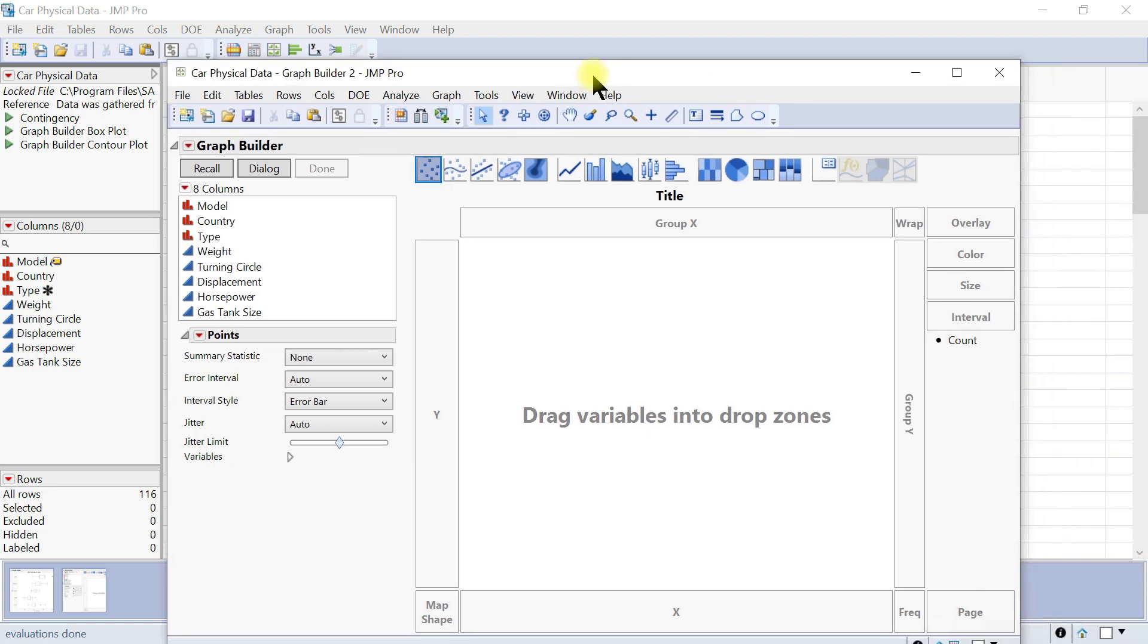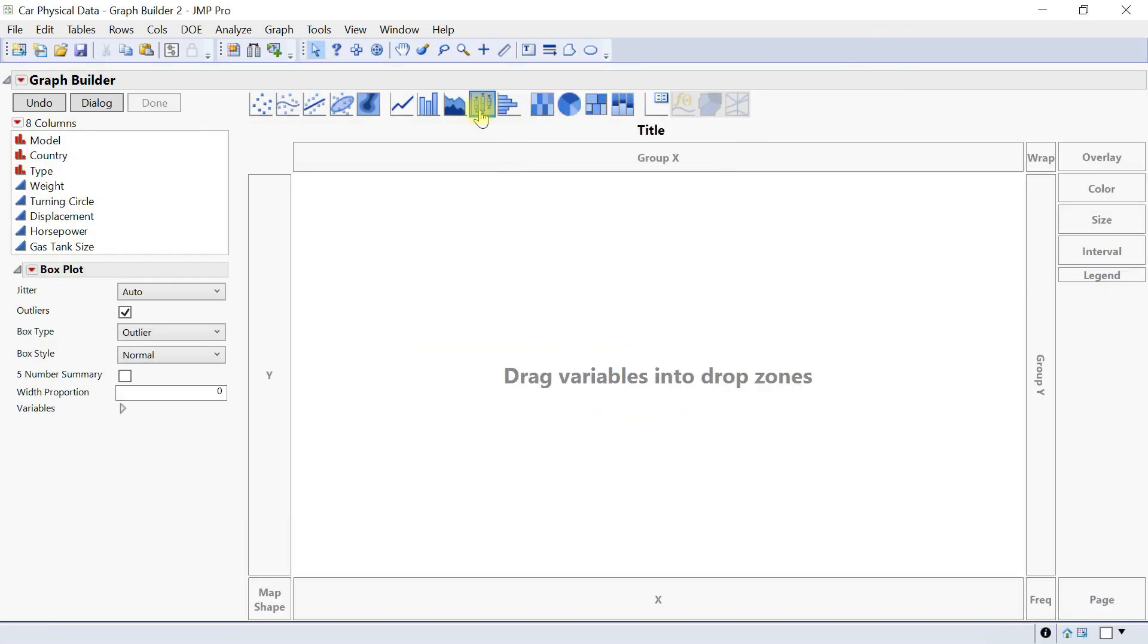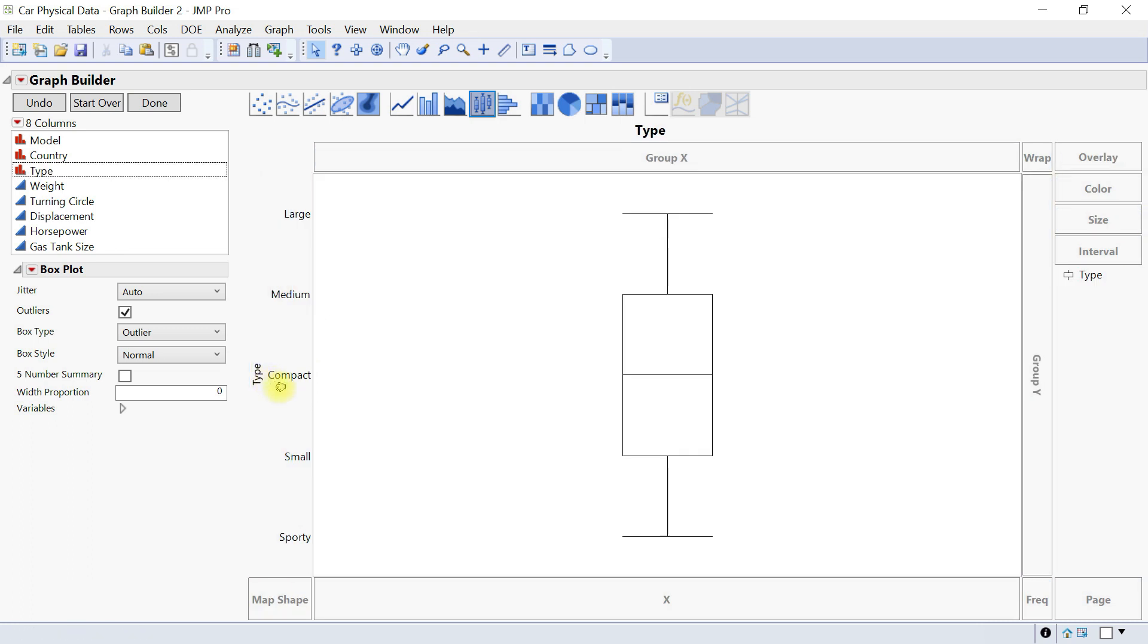Under Graph Builder we want to do a box plot. For the box plot, this is our data and we can put the type on the y-axis so we have a simple box plot.